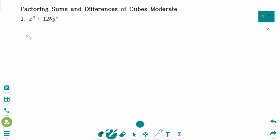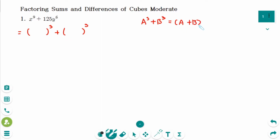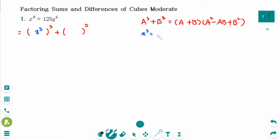This is the sum of cubes. We can rewrite it as a³ + b³ form, which factors as (a + b)(a² - ab + b²). Here, x³ is the a part, and 5y² is the b part. So a + b means x³ + 5y².